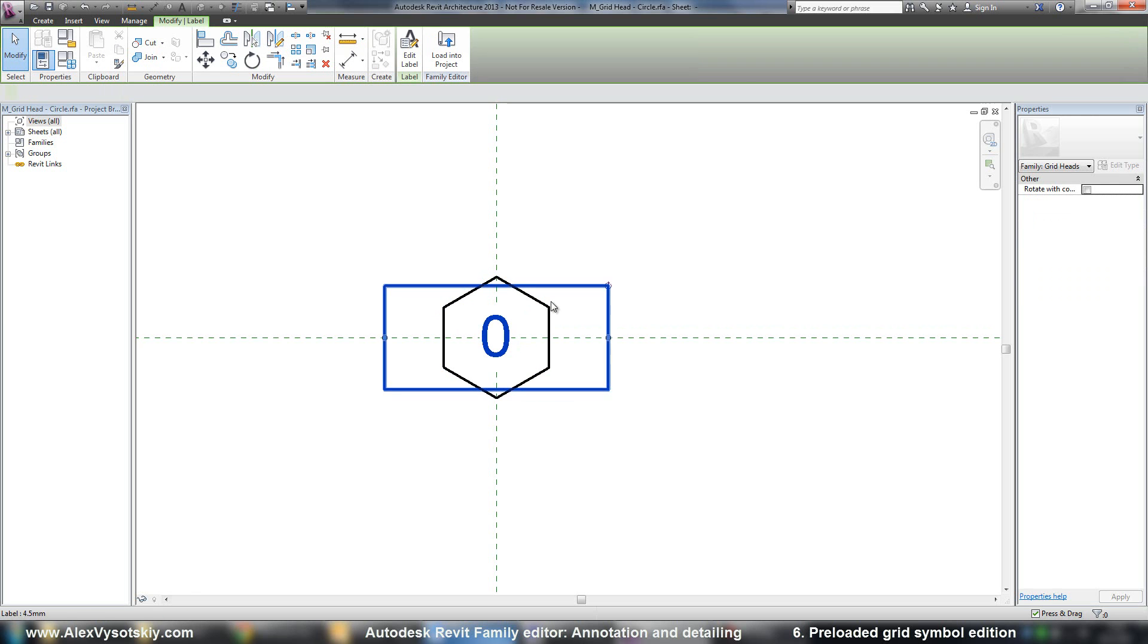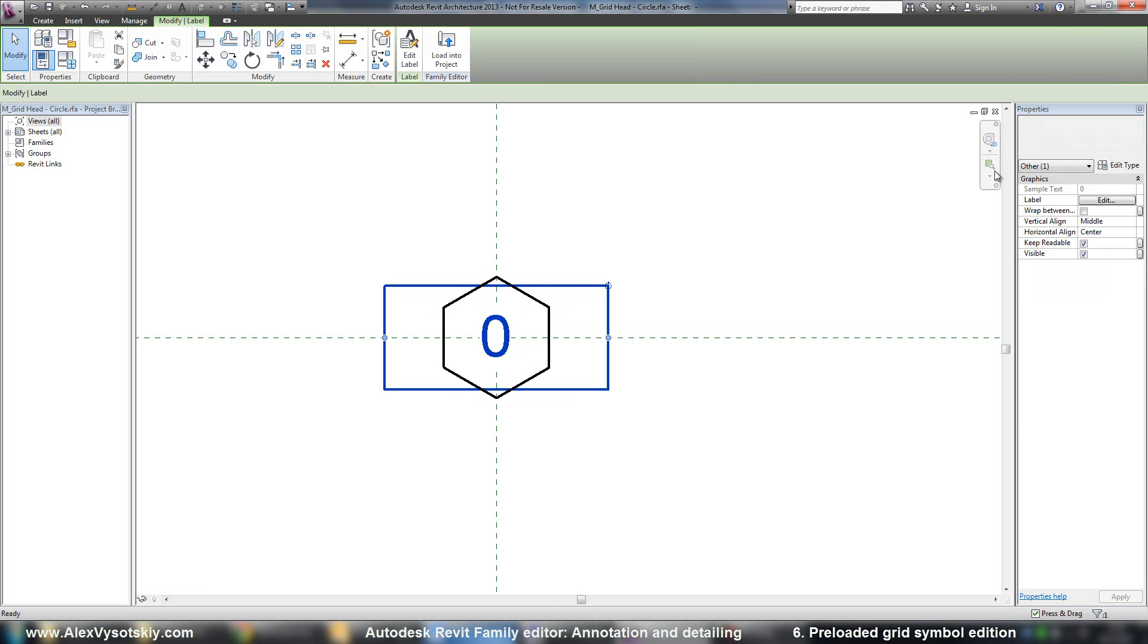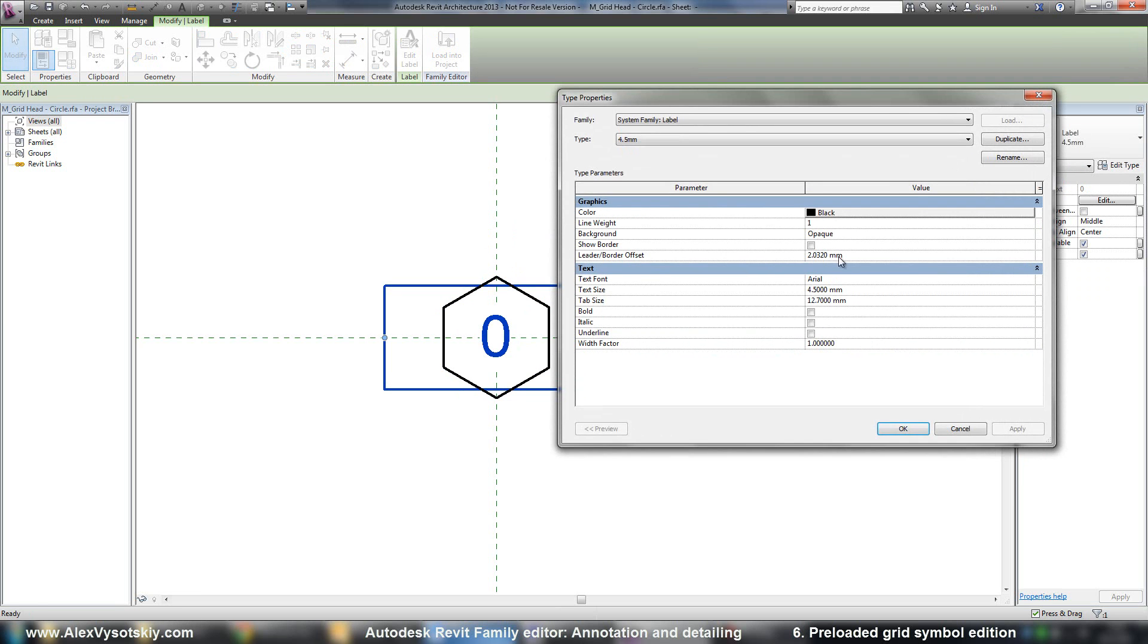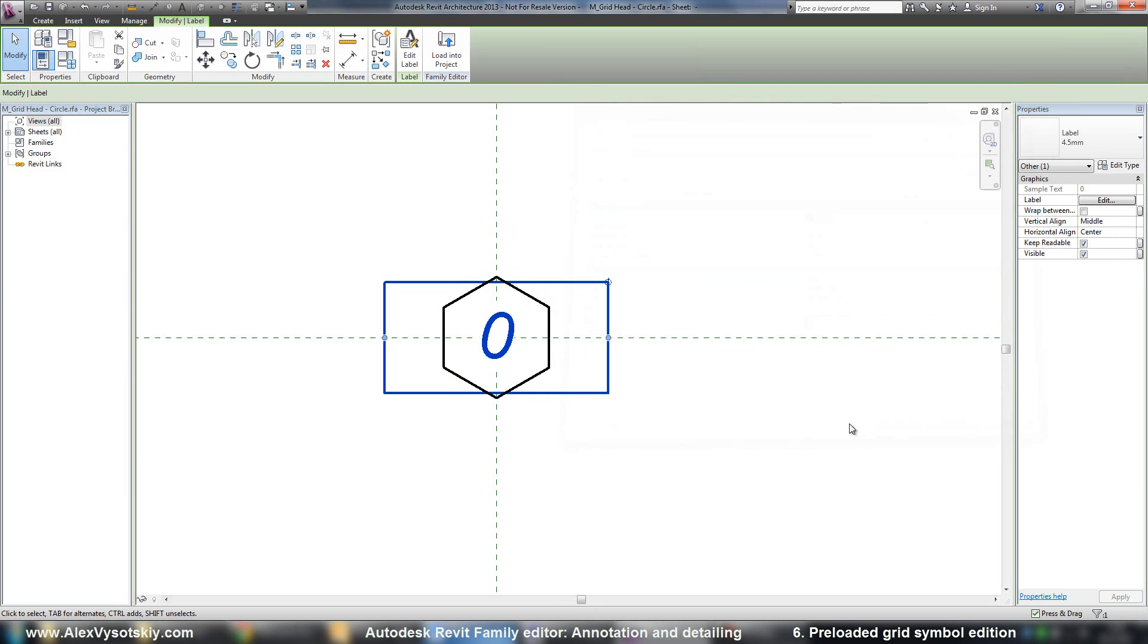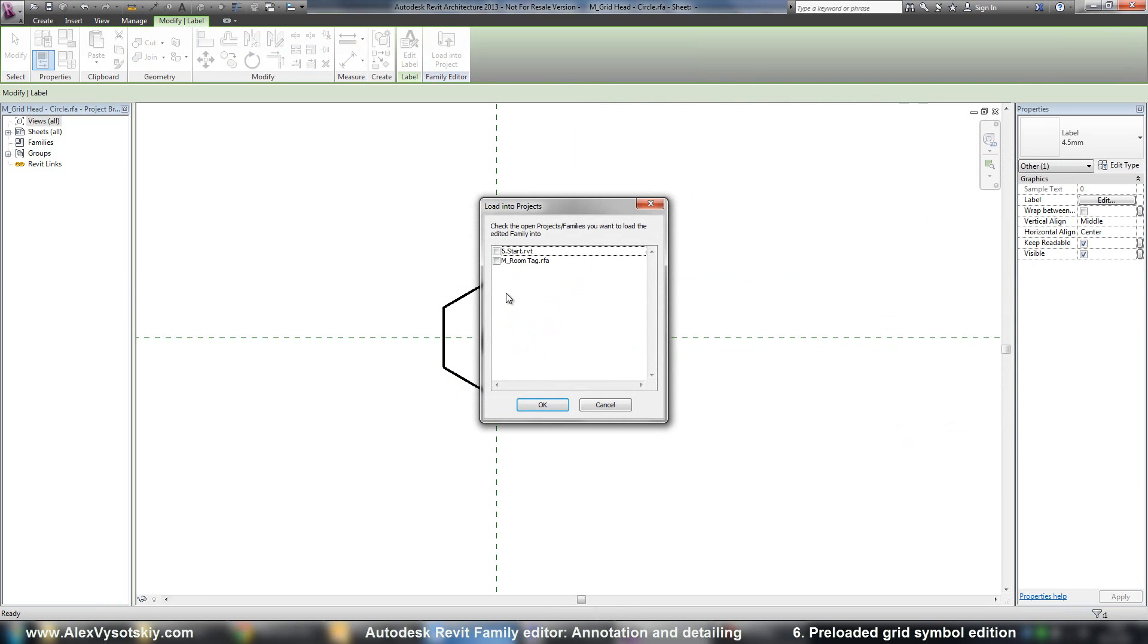Or I want to modify my label type. For example, say it will be five millimeters and maybe just italic. Load into project.